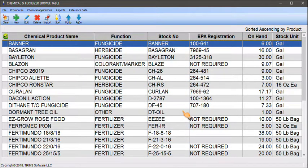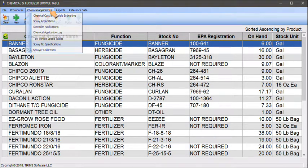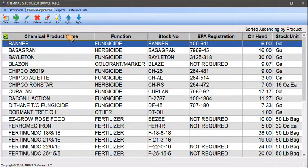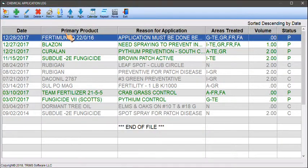From the chemical and fertilizer browse table, click on the chemical applications toolbar menu, then choose chemical application log.